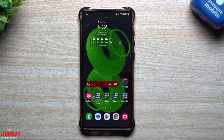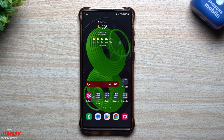Hey everybody, welcome back to Jimmy's Promo. Today I'm going to show you five underrated features that you can find on your Samsung Galaxy device. Some of these you may not have even seen before, some of them you forgot you could do, and some of them you probably use on a daily basis.